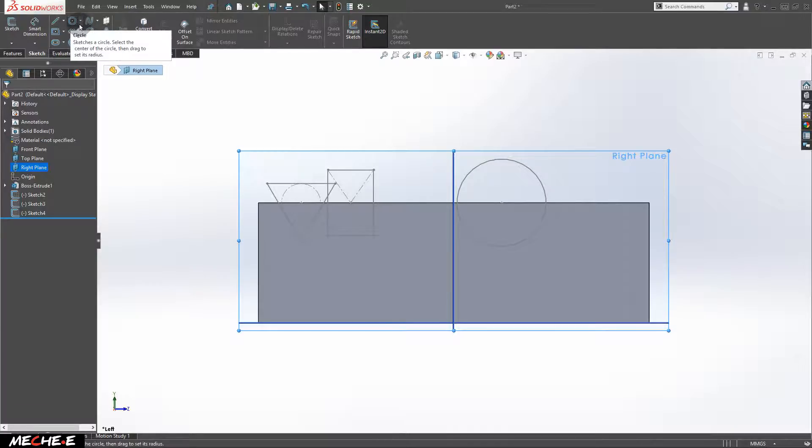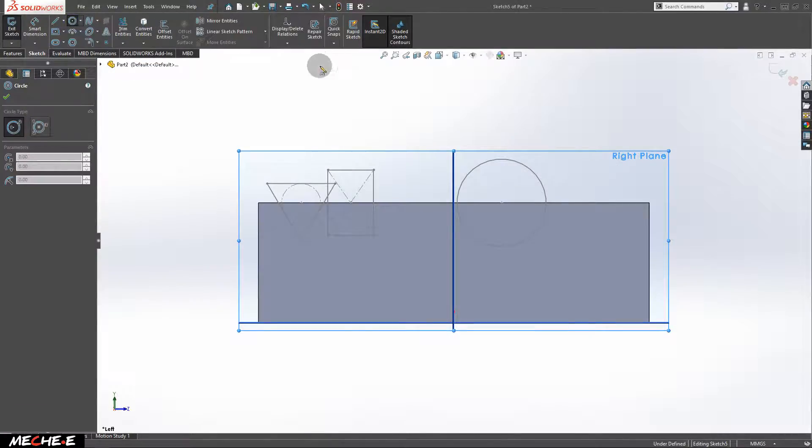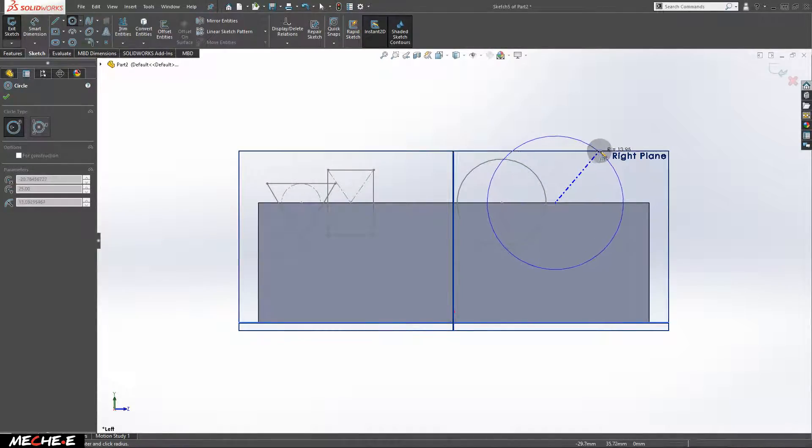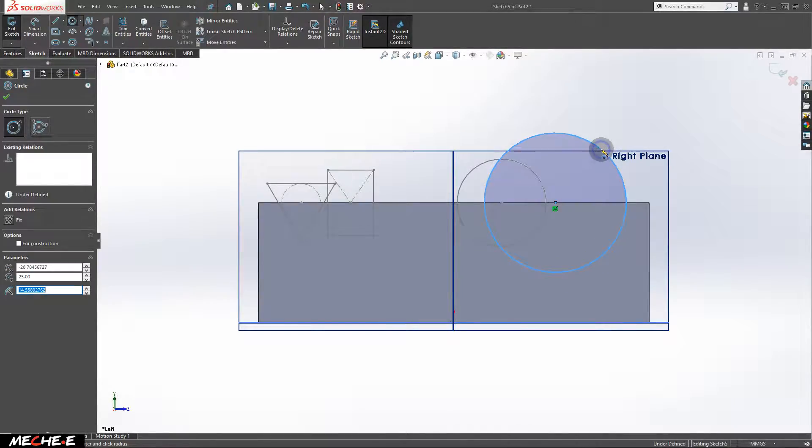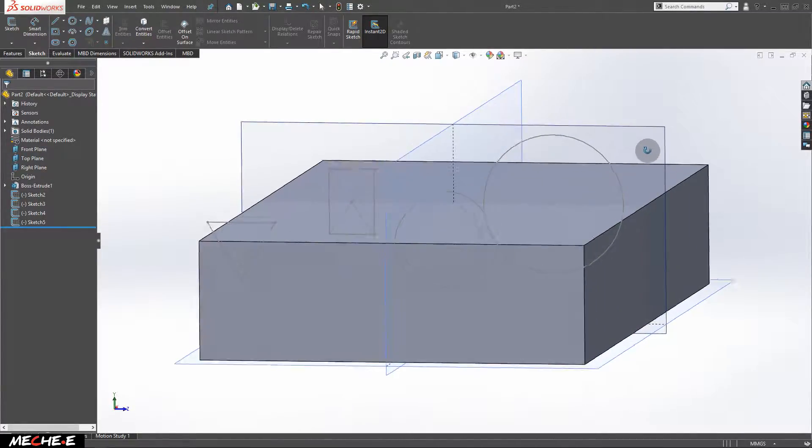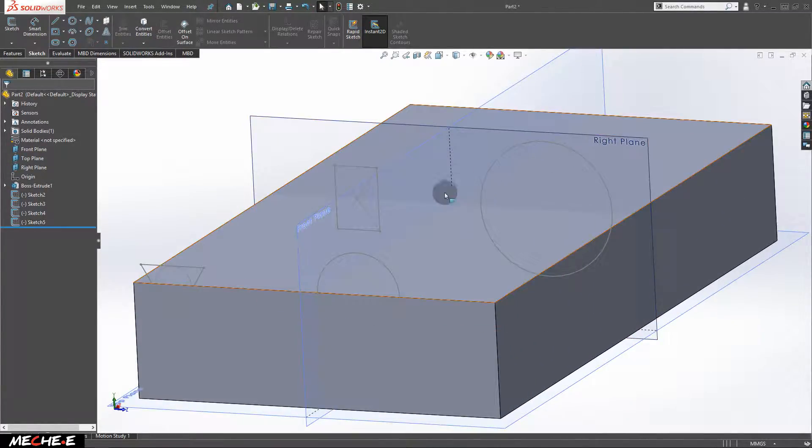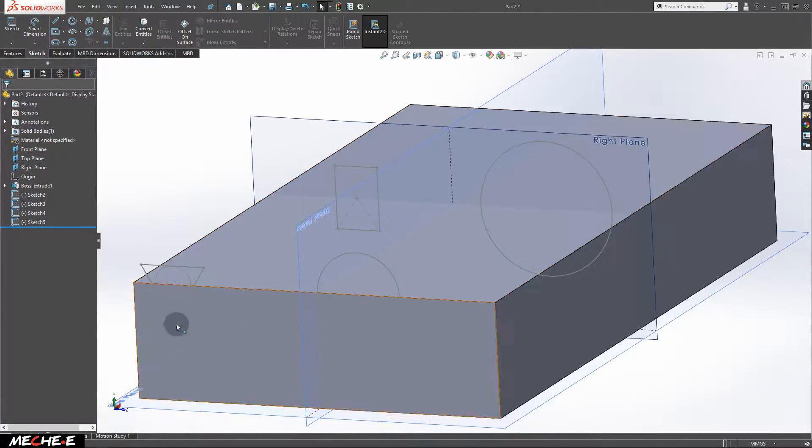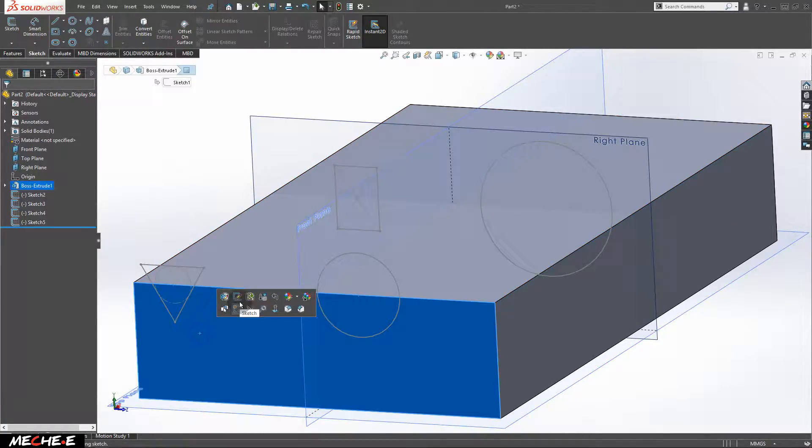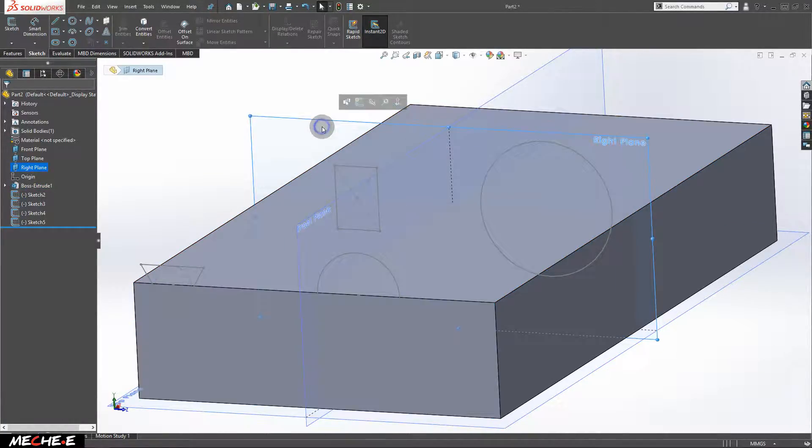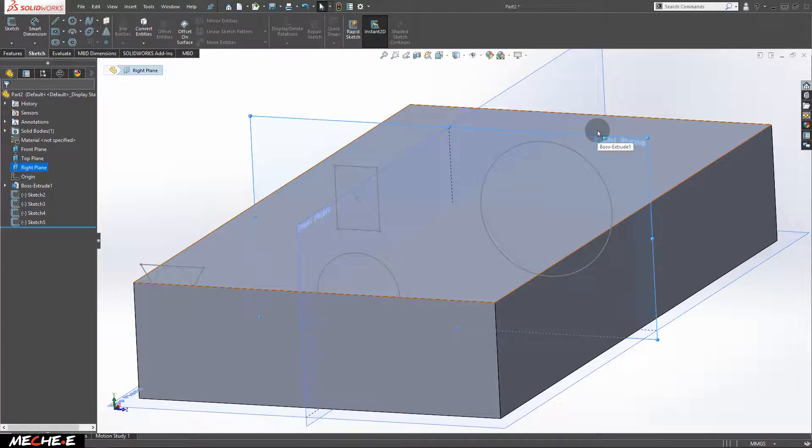And draw another circle right here. After that, exit the sketch. If you follow the steps correctly, you will have four different sketches on two different faces. One of it is on this face. The other one is on the right plane.